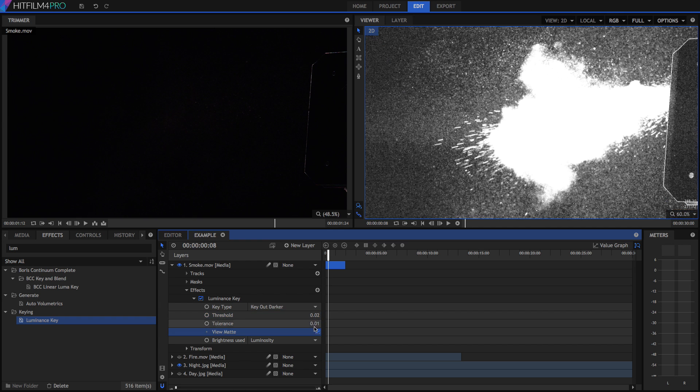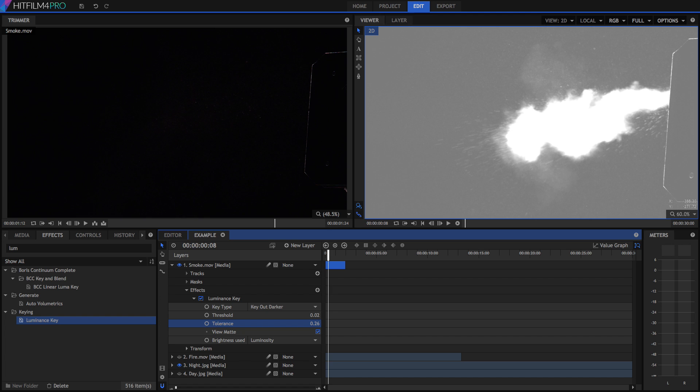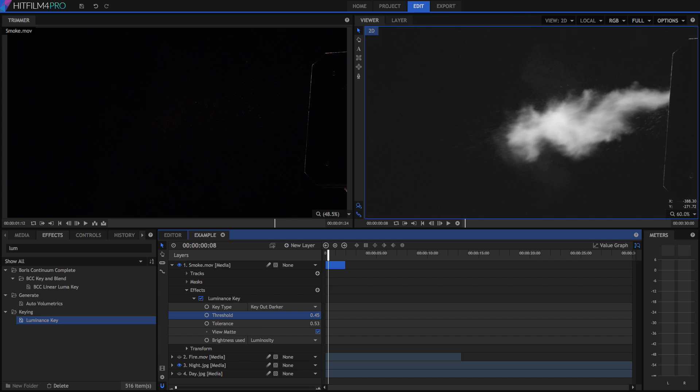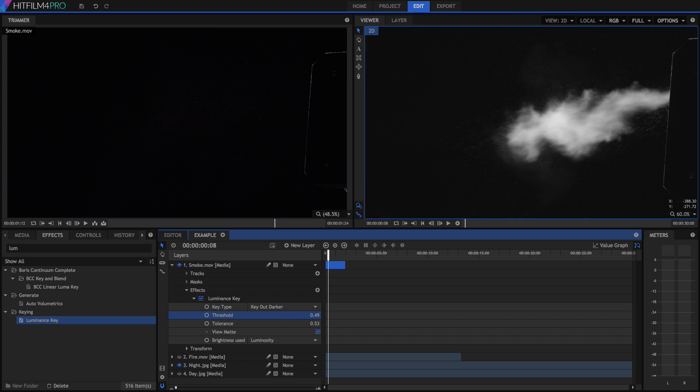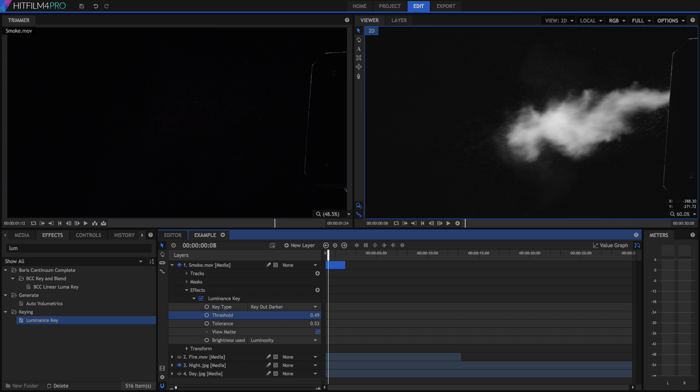As you can see, there's loads of detail in the dark colors here, so we're going to try and retain as much of that as possible. Nearly there. Just get the blacks into black. Something like this looks good.